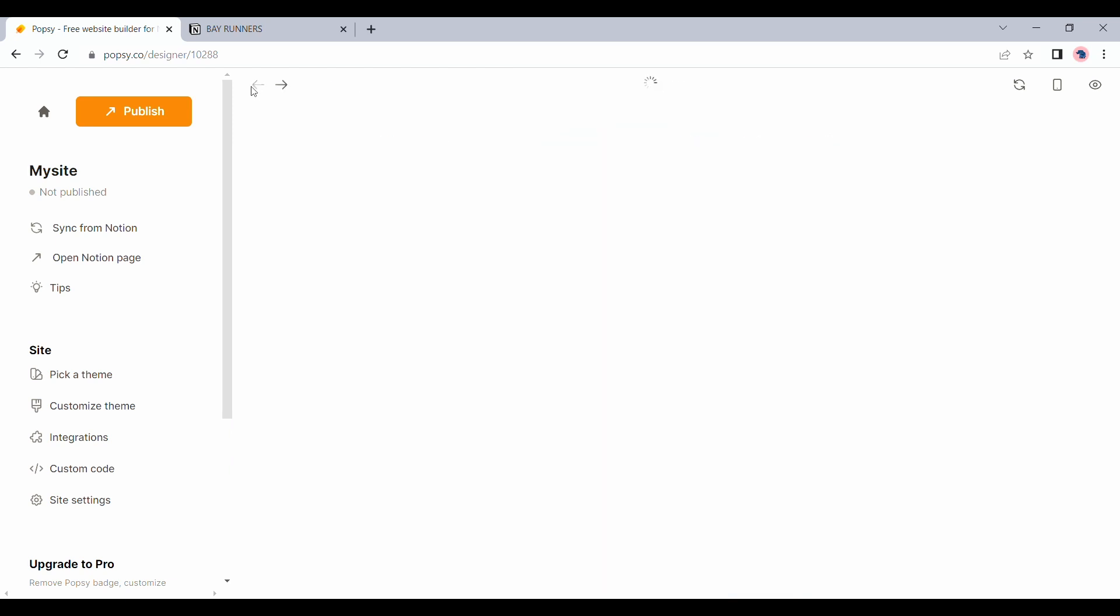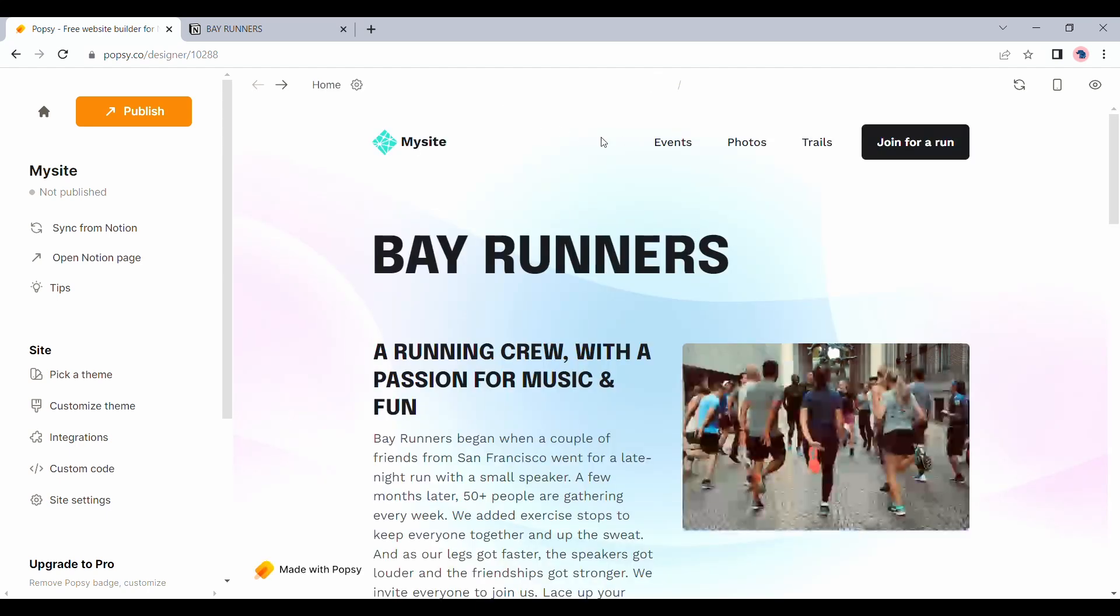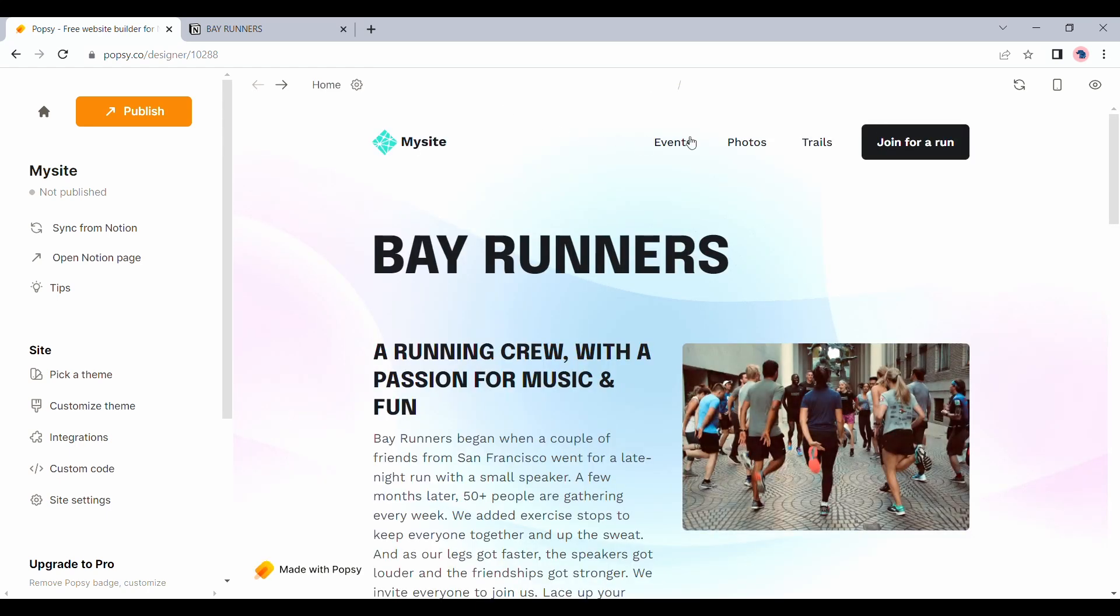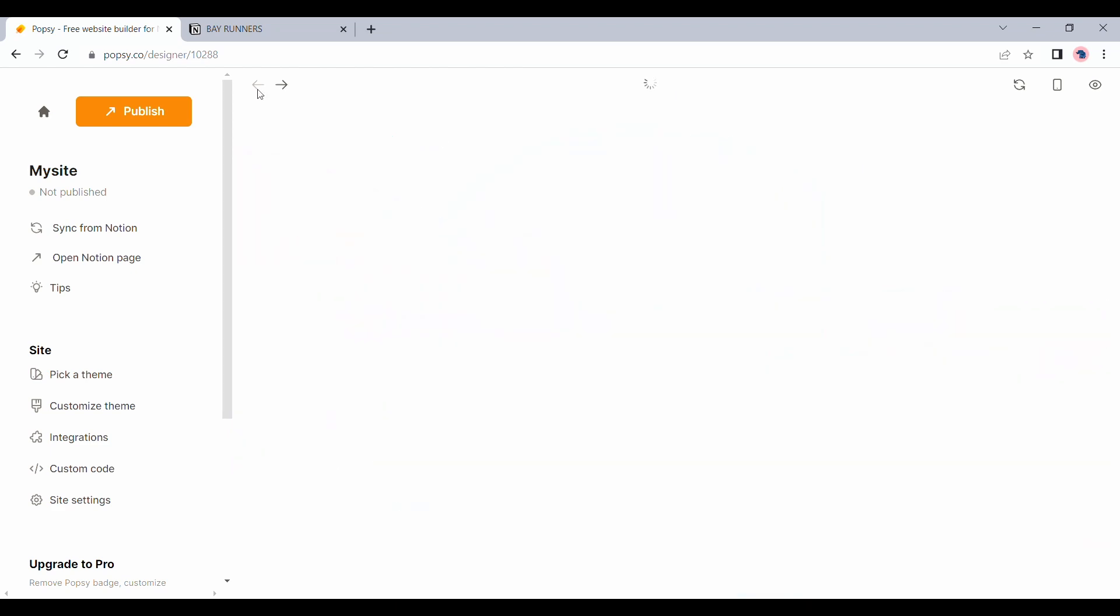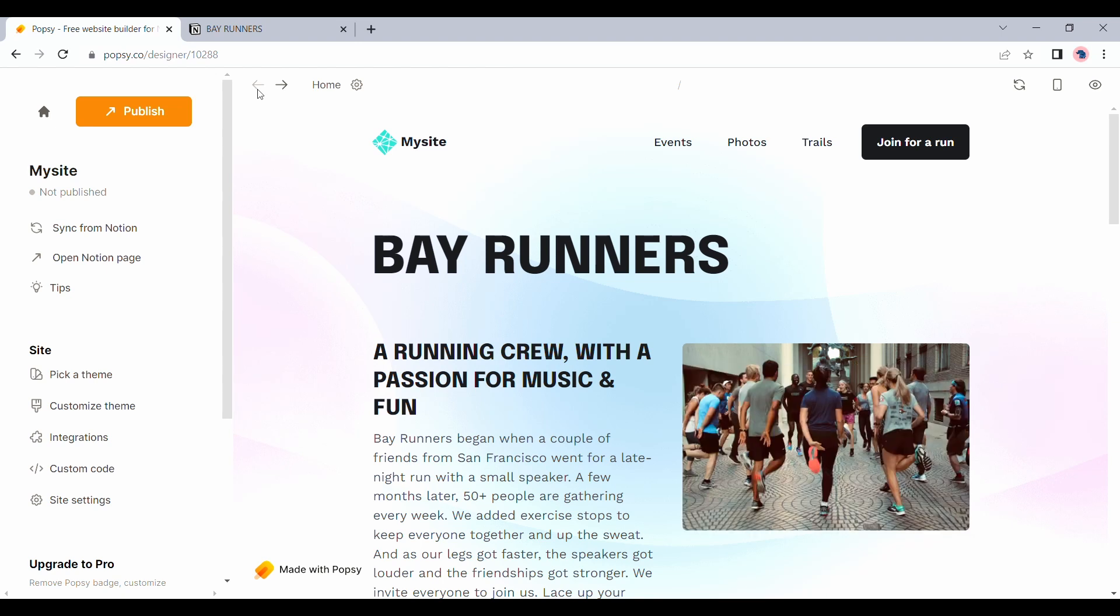Since all the links that you provided redirect you to separate Notion pages, you're essentially looking at a multi-page website here. Hope you enjoyed this quick demo of POPC. This is my first time trying out the platform as well. And I'm surprised by how easy it was to set up.